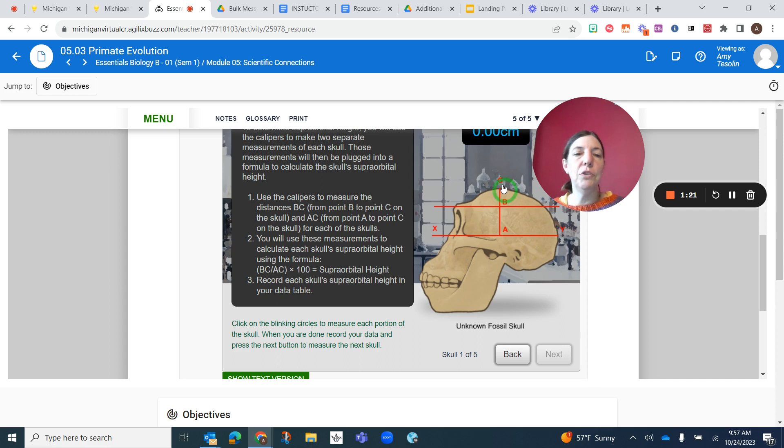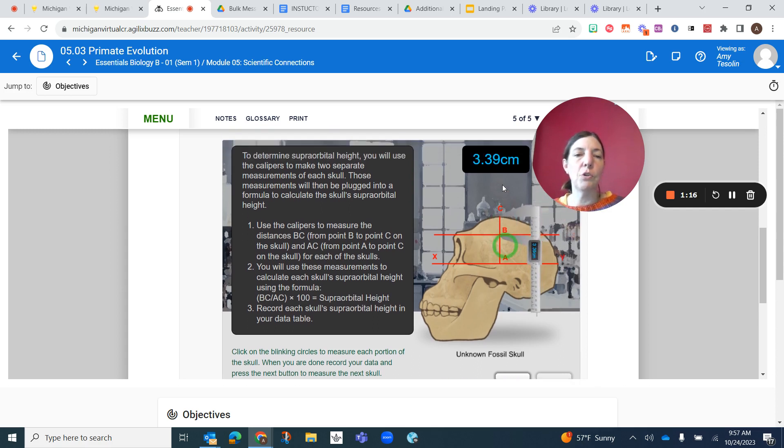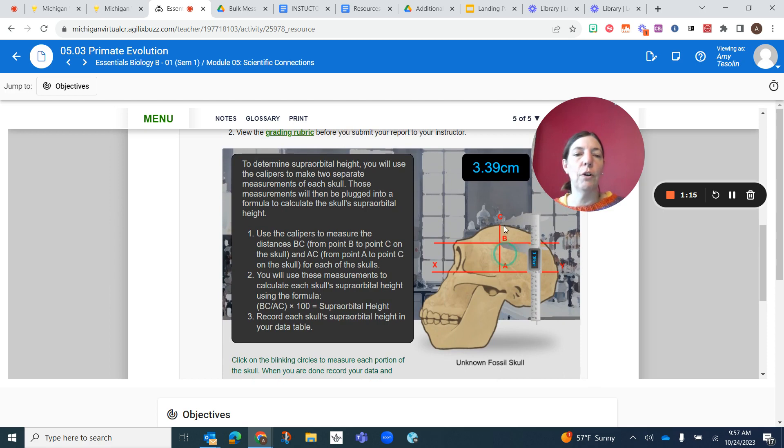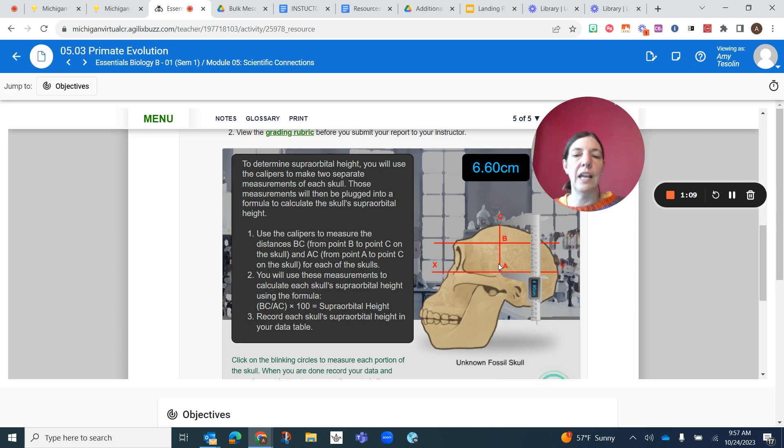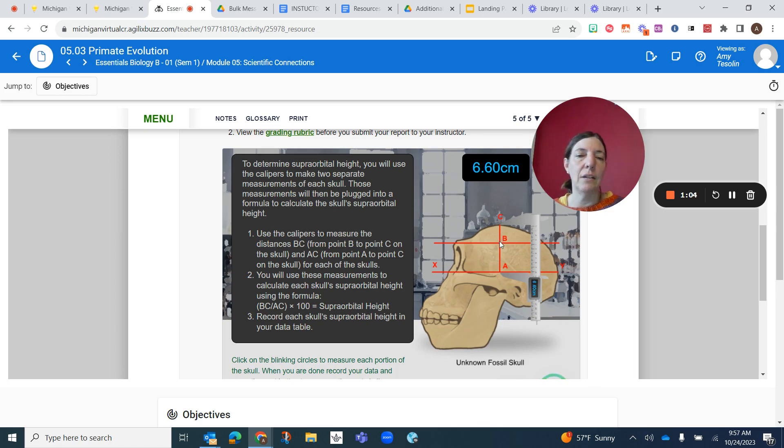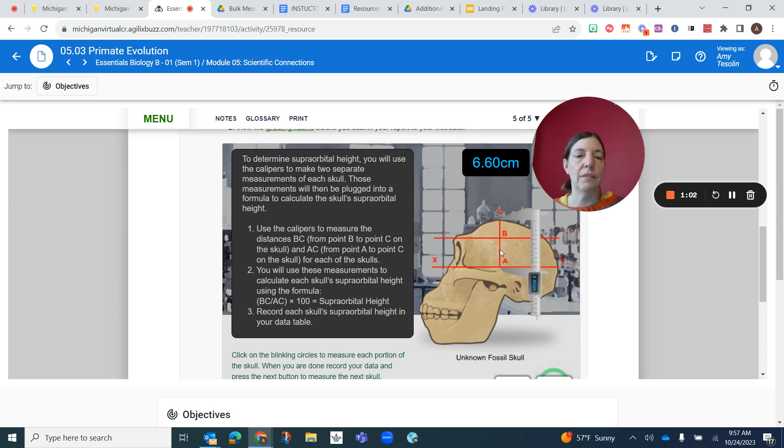And the way you do that is first you click on your unknown fossil skull and it gives you a measurement here for B to C, 3.39. And then it gives you your measurement for C to A, which is 6.60. So that, or A to C, whichever order, it's the same thing.